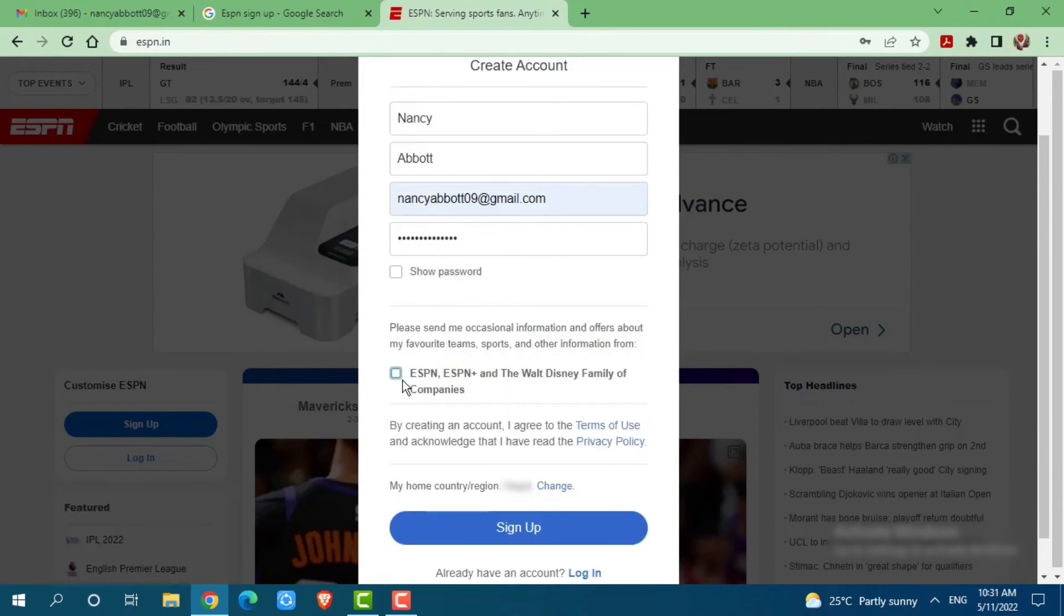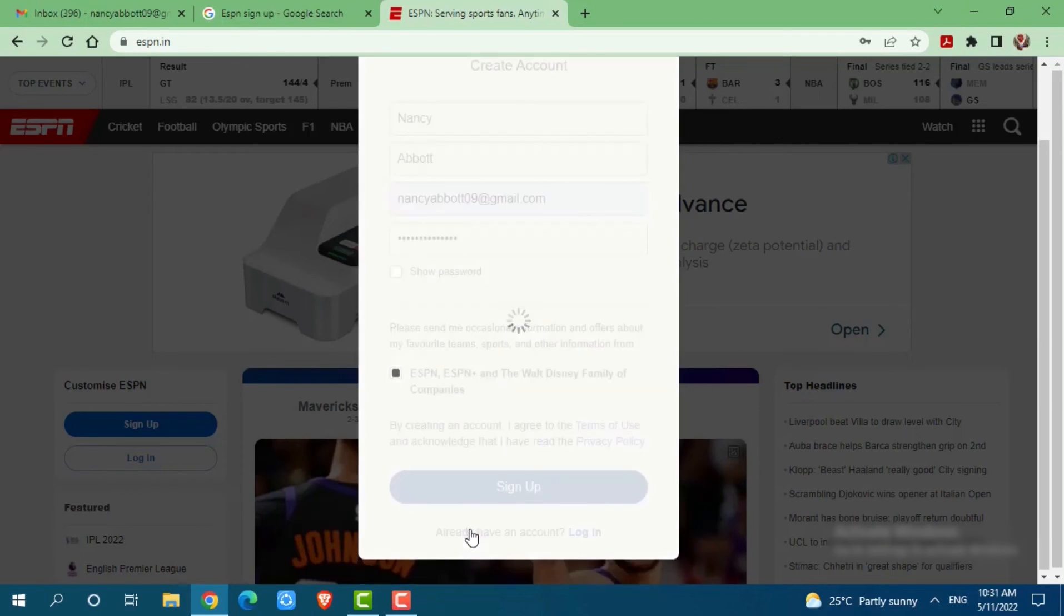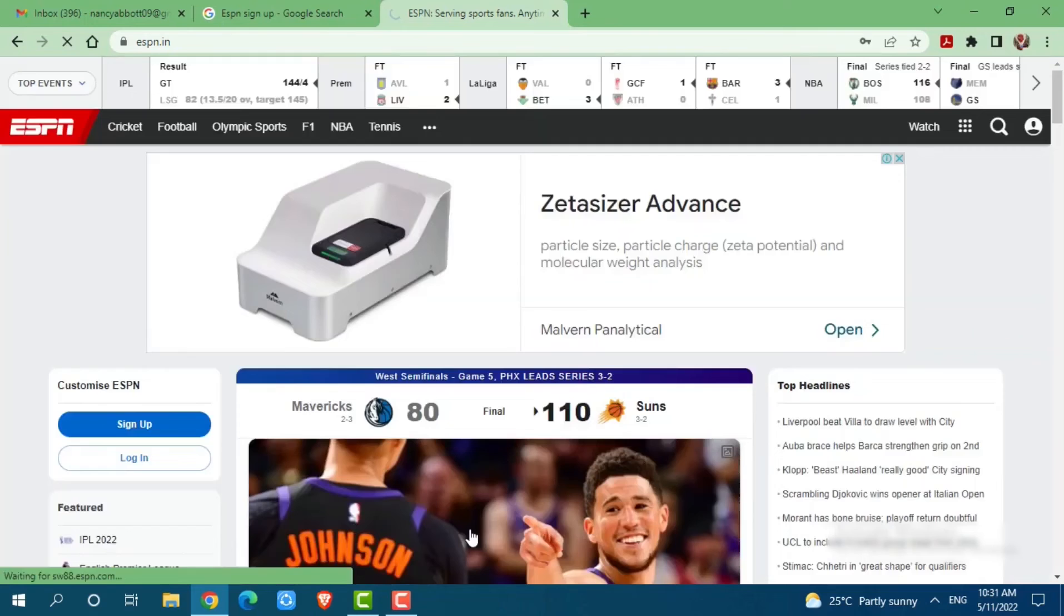make sure that you click on the check box to agree to the terms of use and acknowledge that you have read the privacy policy. After you are all done, you need to click on sign up.